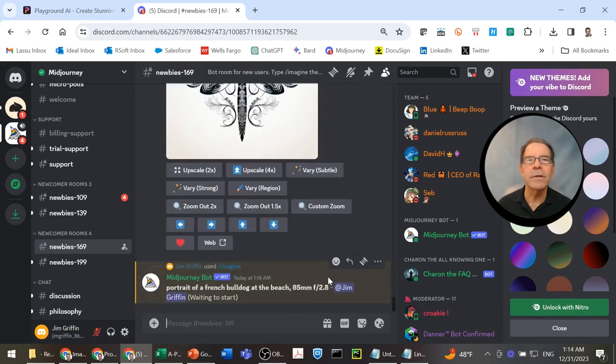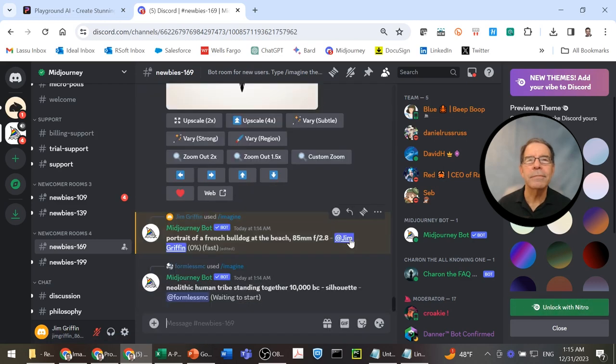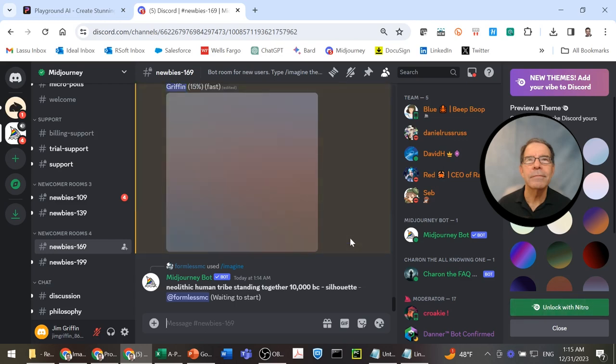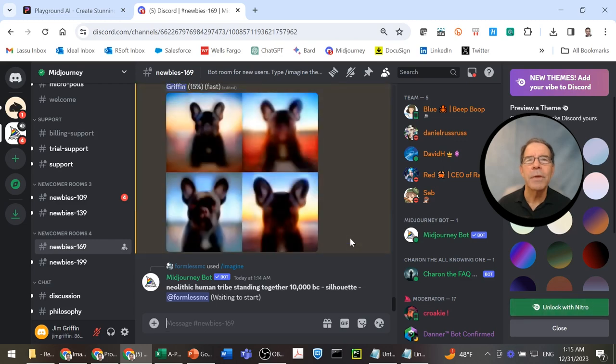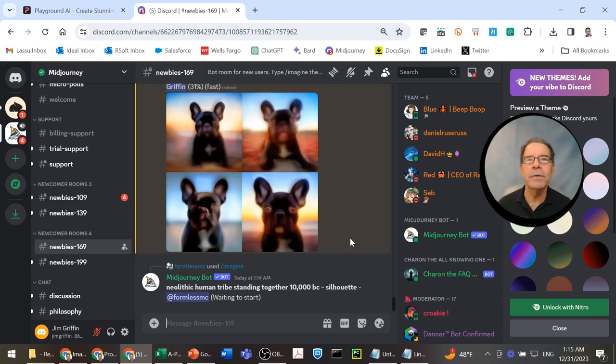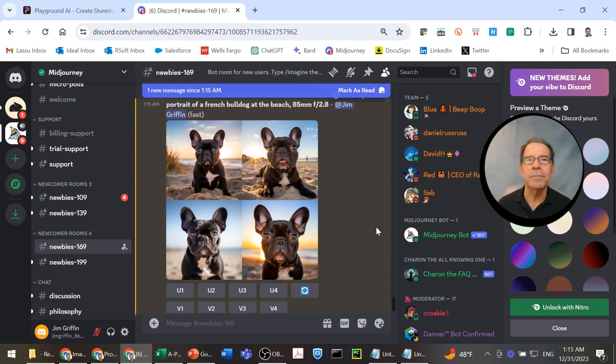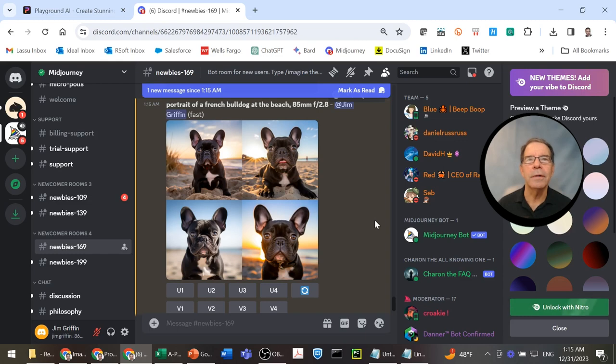Waiting to start. 15% done. 31%. Done. Well, this is not so bad. These are also very nice French bulldogs, you might say. I like them all.